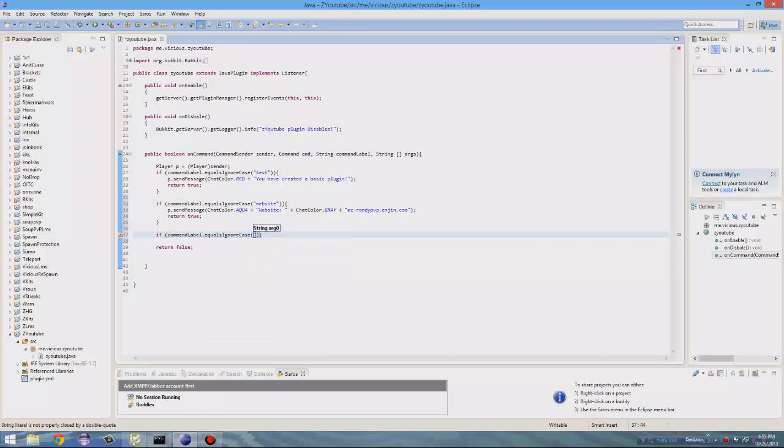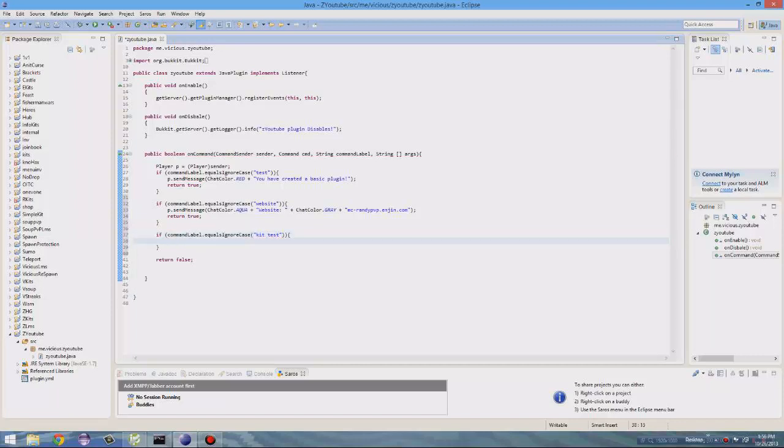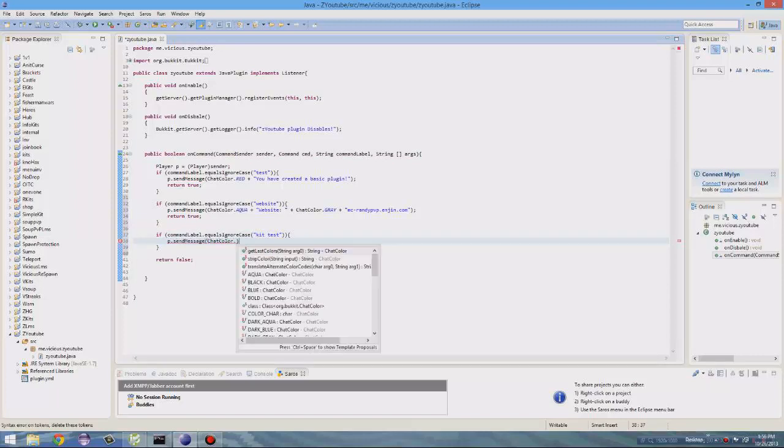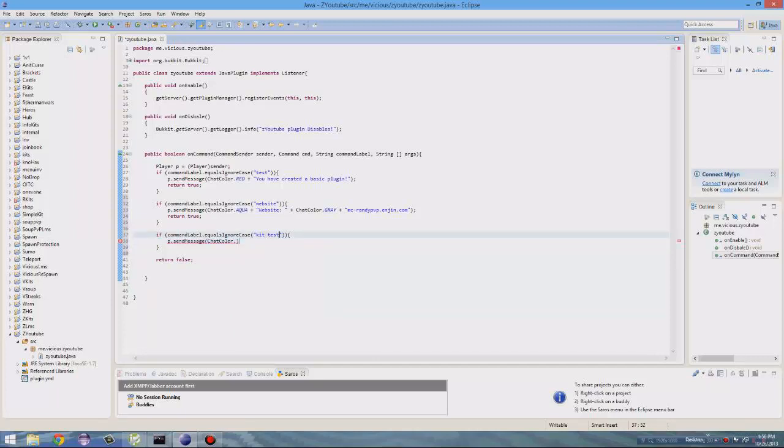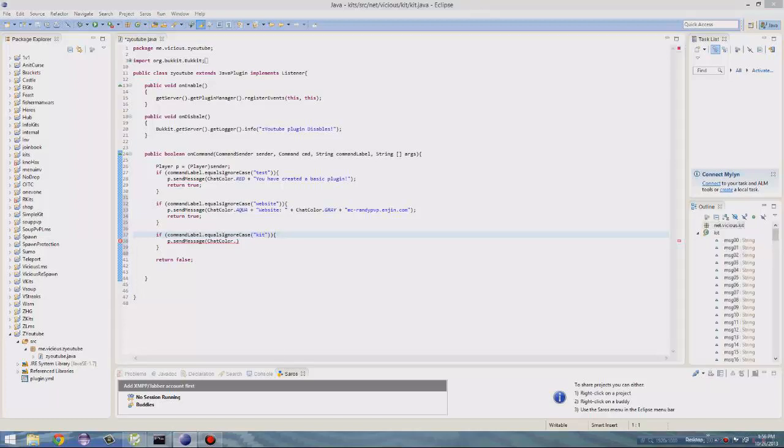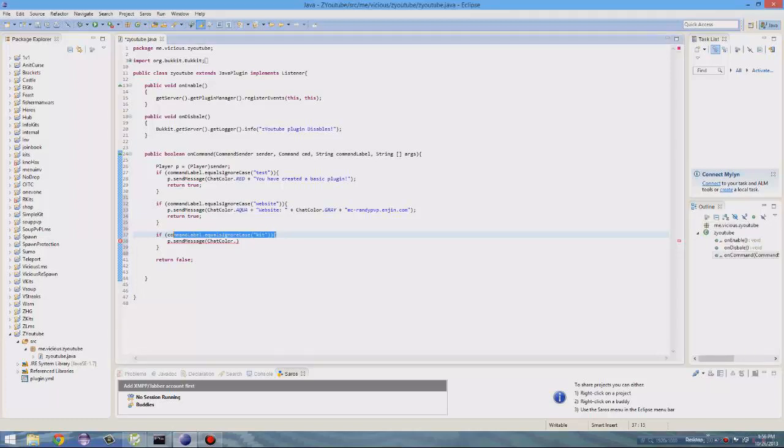So let's go ahead and so if command label dot equals ignore case, if they do the following command kit test, it will do the following. So we can send them a message, send message, chat color dot, wait, actually, there's a different way to do two commands like that.